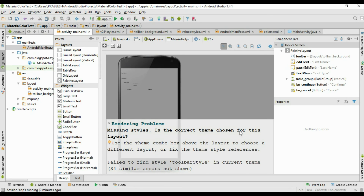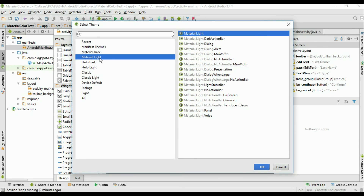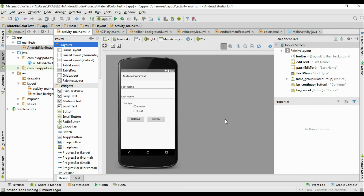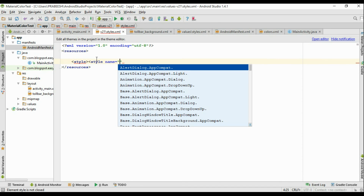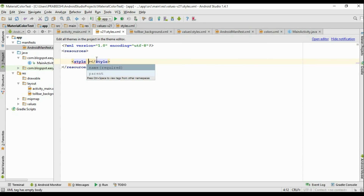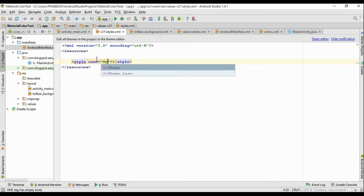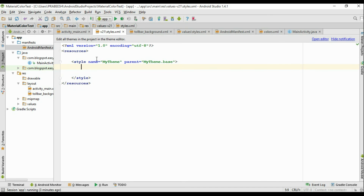Now go to activity_main.xml — since the theme changed there may be some alterations, so change the theme reference to a Material Light theme. Now go to the newly created v21 styles.xml. Here we have to add new styles — add a style attribute, close it, and specify the style name as MyTheme with parent MyTheme.Base.